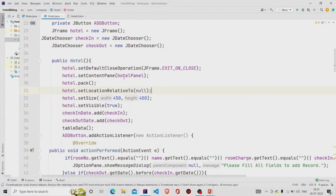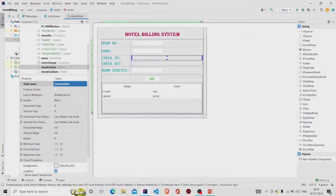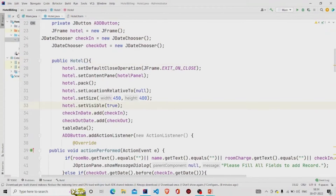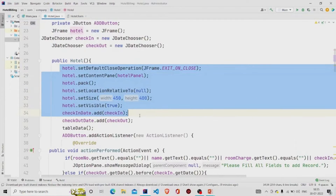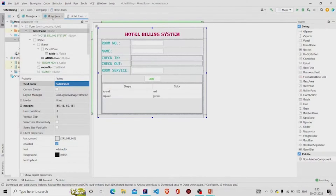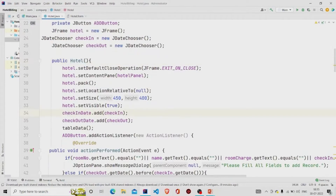Here is my constructor. I am passing these lines which you require to display this panel whenever you run the program. Whenever any instance of Hotel is created, this form appears. I have set the size with height and width, and set visible is set to true. You need to pass your panel name — setContentPane requires the JPanel as a parameter, so you pass your hotel panel here. I am adding the JDateChooser components for check-in date and checkout date from there.